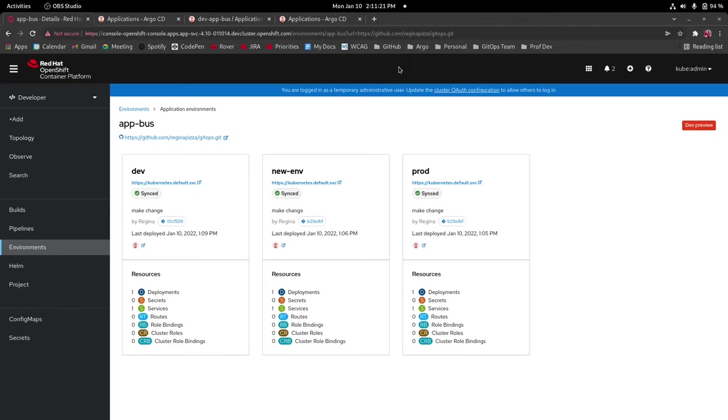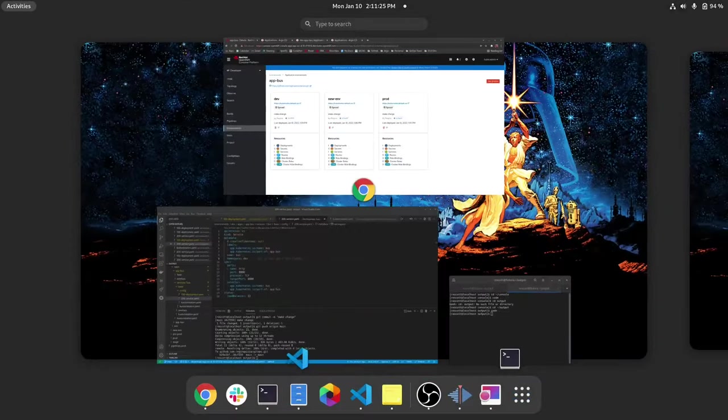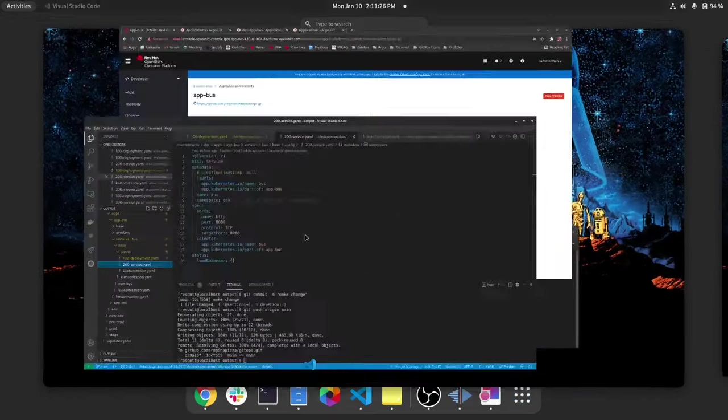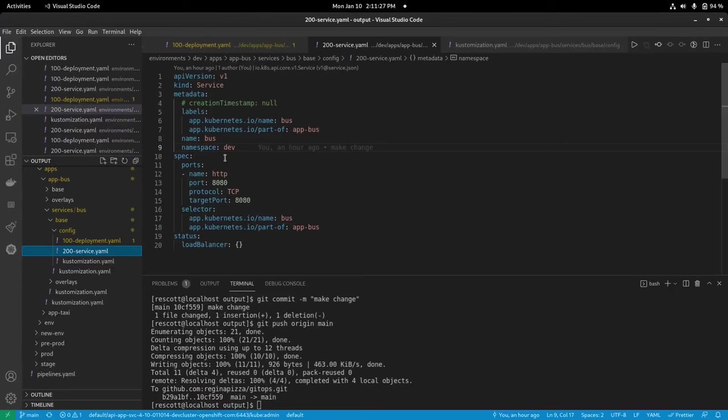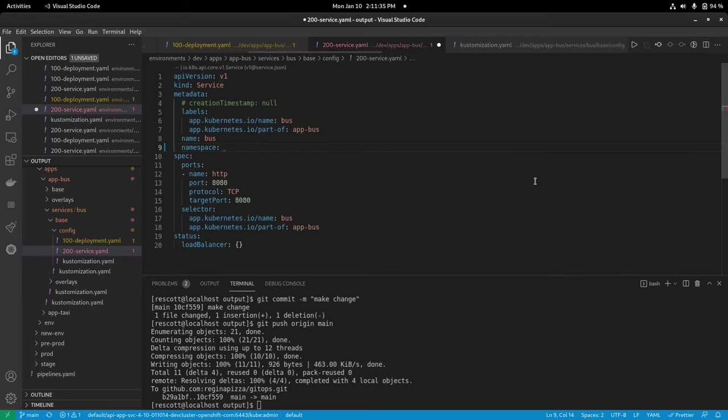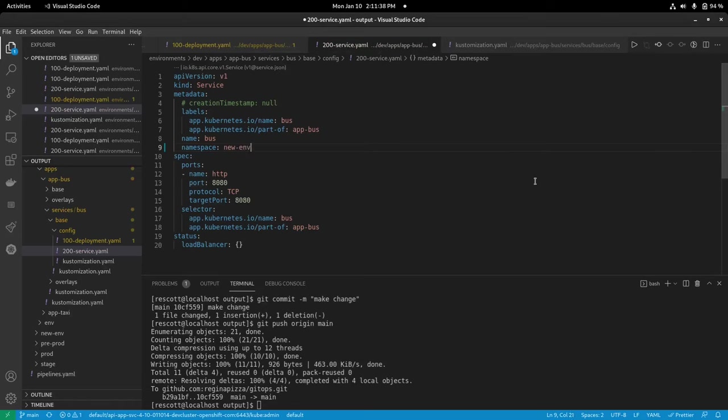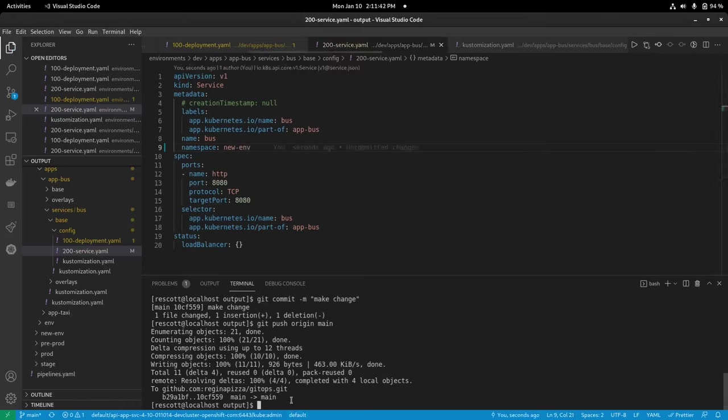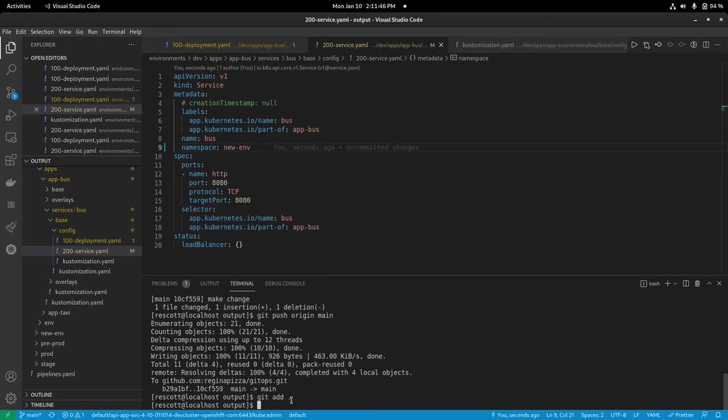Now we're going to do something to make it go out of sync. So we're going to say we have our 200 service in dev for app bus. Let's say we accidentally change this to the wrong namespace, we're changing it from dev to new environment. So let's save that and we'll push it to our git repo so that the changes get picked up by argocd.